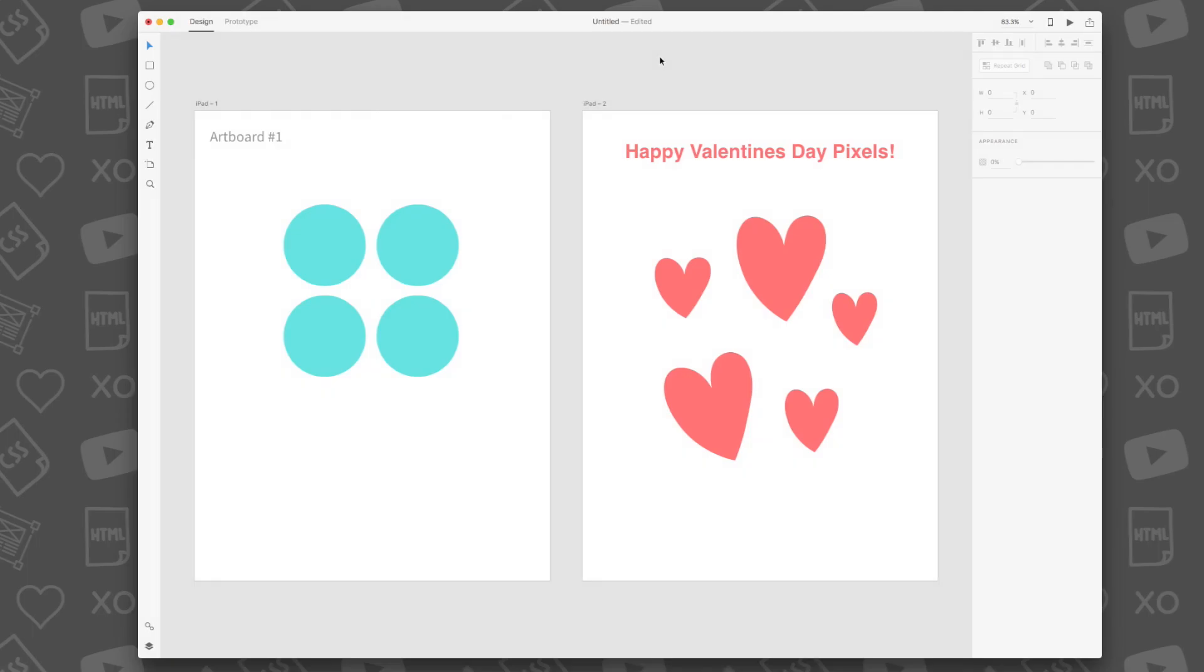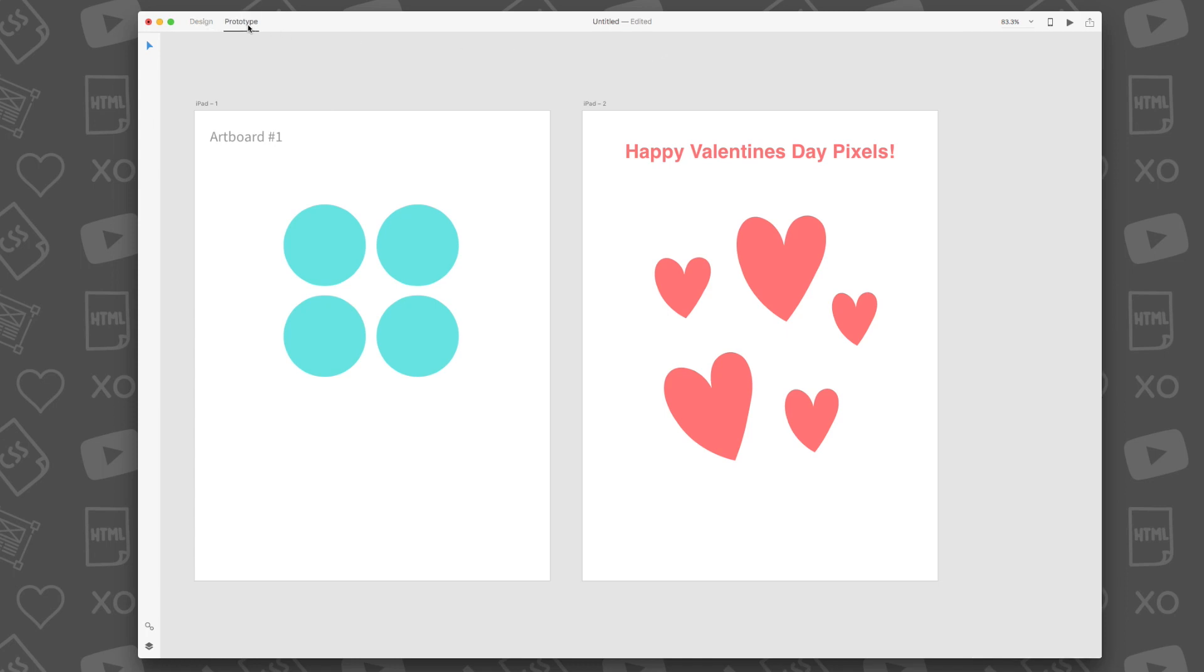Another great feature in Adobe XD is the prototype workspace. The design workspace is the default workspace in Adobe XD. To get to the prototype workspace, just select the link located on the top left-hand side of the program. In this workspace, you're able to connect your artboards to make them interactive, like you're navigating an app or a website. Here's how you can make your design interactive.